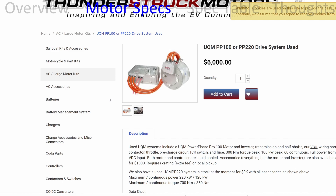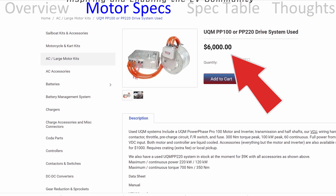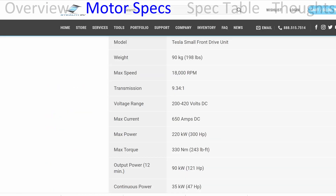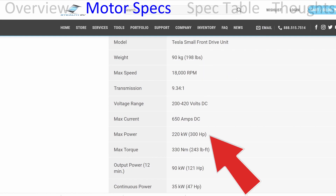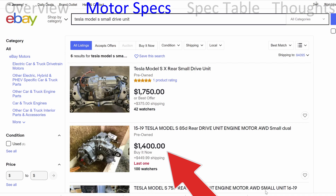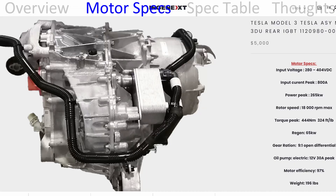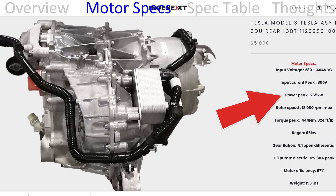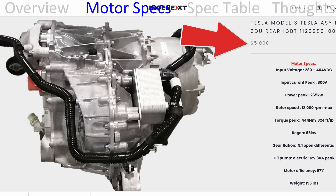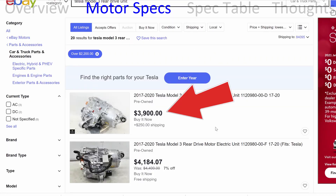Next we have the UQM — there are a couple of different versions, priced around $6,000, with a maximum continuous power of 220 kilowatts. After that is the Tesla small front drive unit, which weighs 198 pounds and also has 220 kilowatts of power. Looks like you can get them on eBay for around $1,400 to $1,750. Then we have the Tesla Model 3 rear drive unit, which has 265 kilowatts of power and weighs 196 pounds. One site lists it at $5,000, and you can find them on eBay for around $4,000.